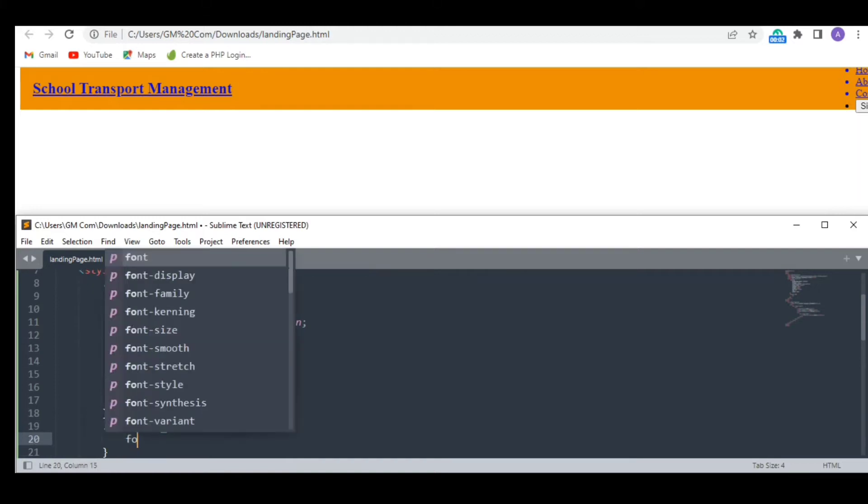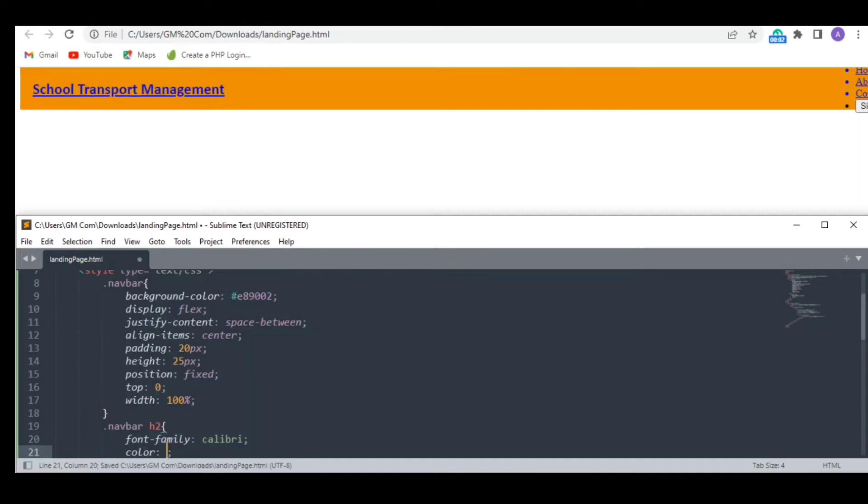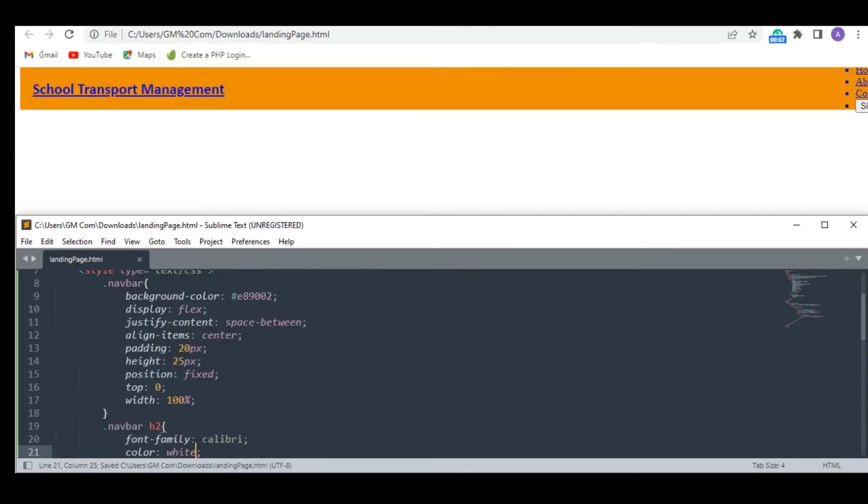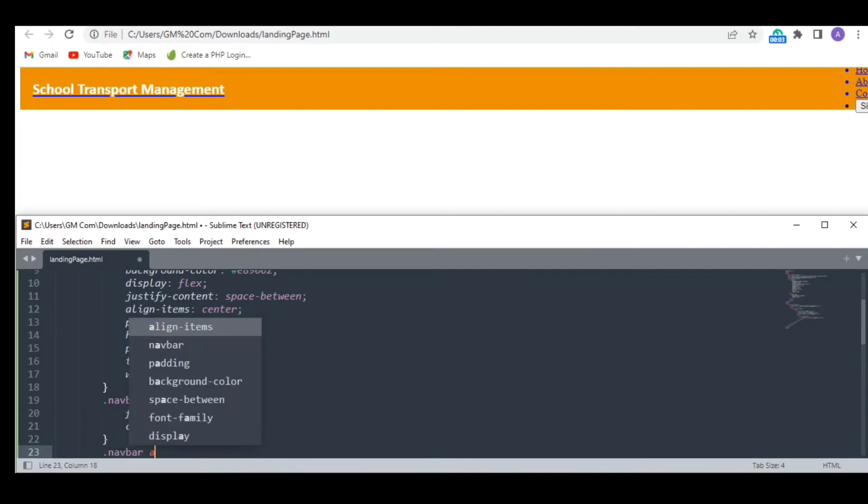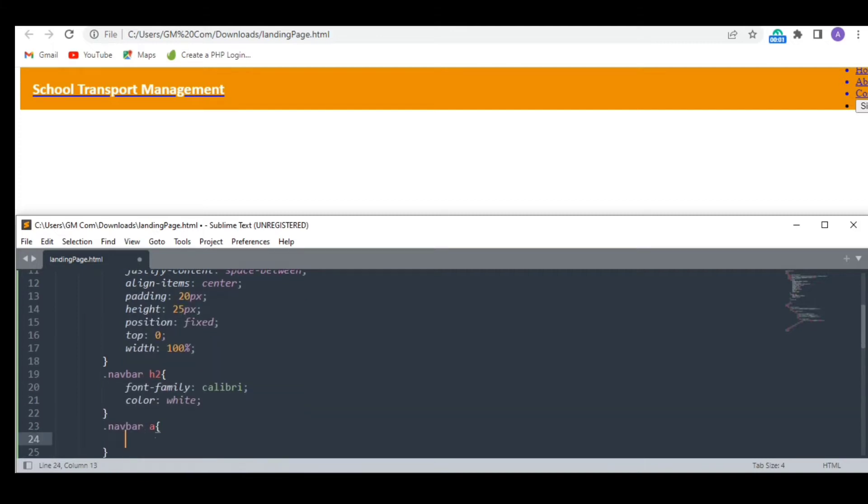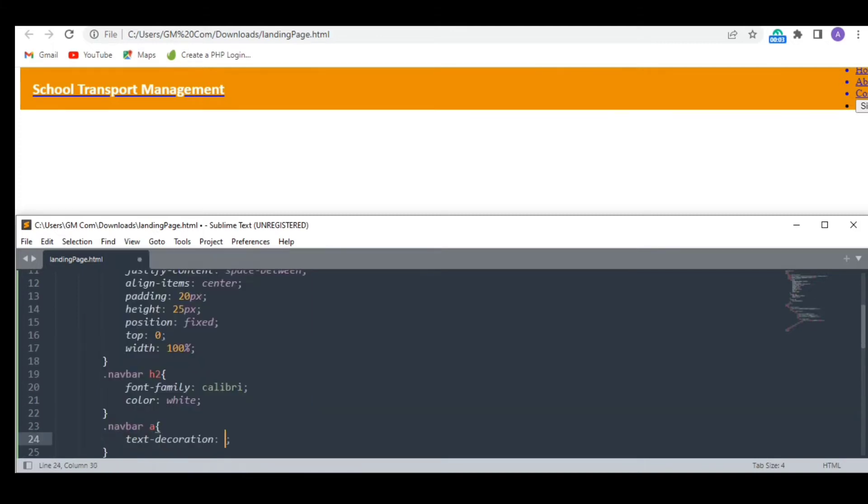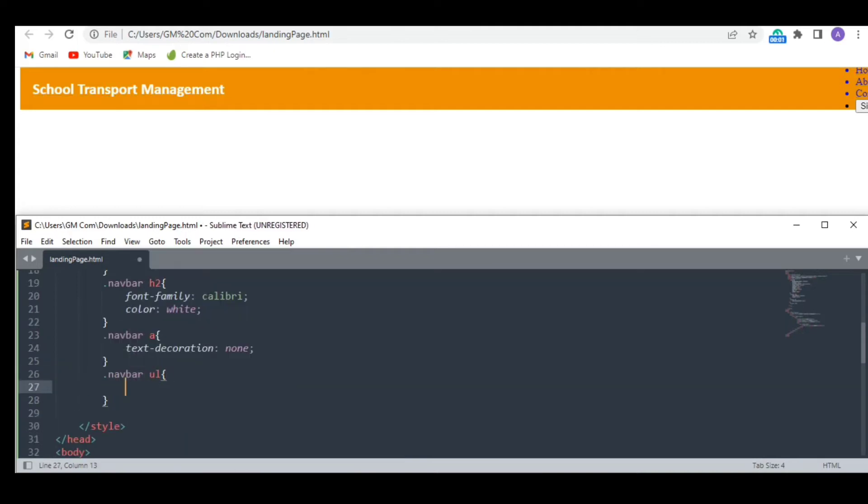Now let's style the heading. I want it to look like a logo. I need to remove the underline under it.